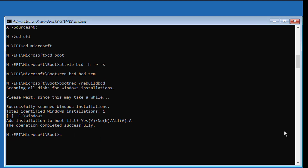Type sfc /scannow /offbootdir=c:\ /offwindir=c:\windows to perform a system file checker scan.